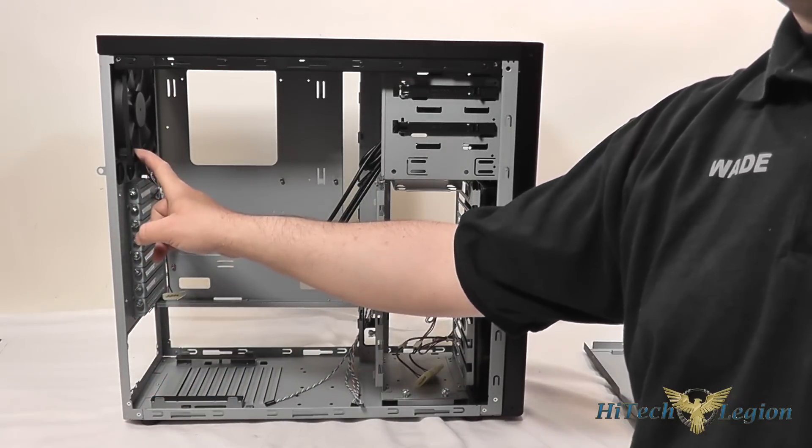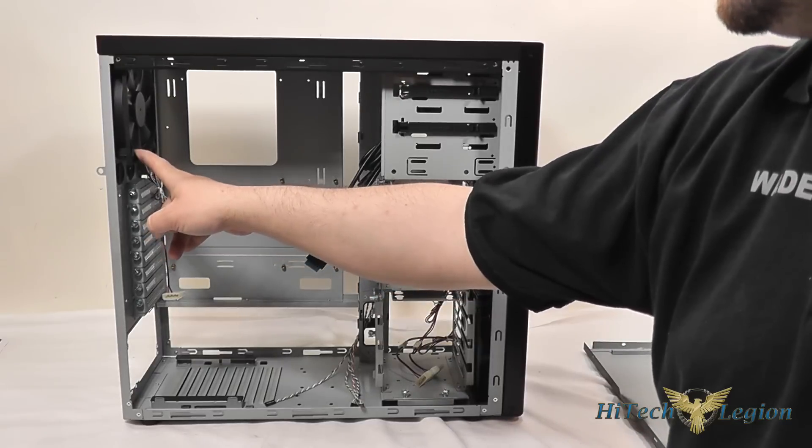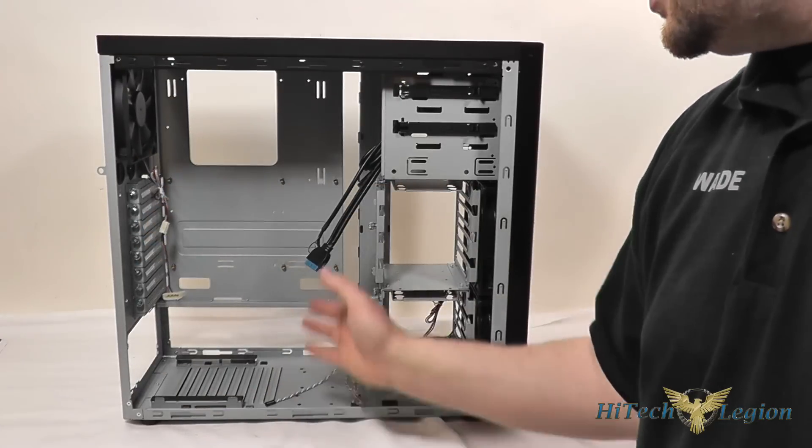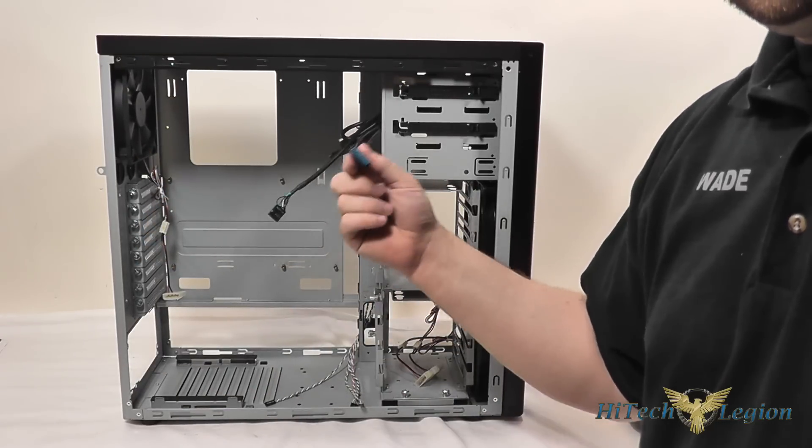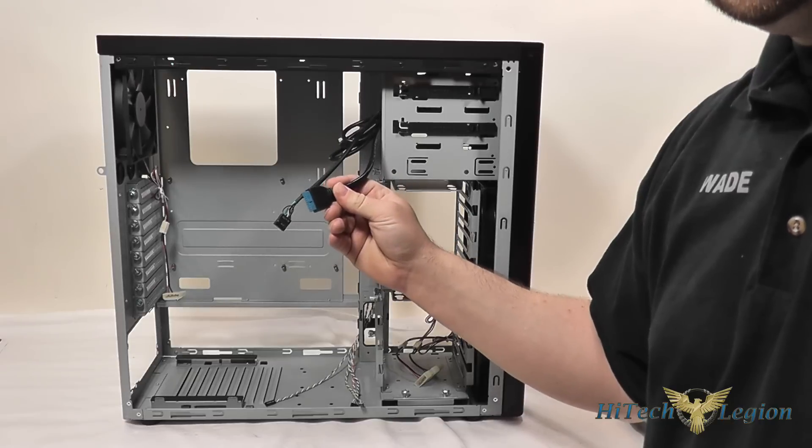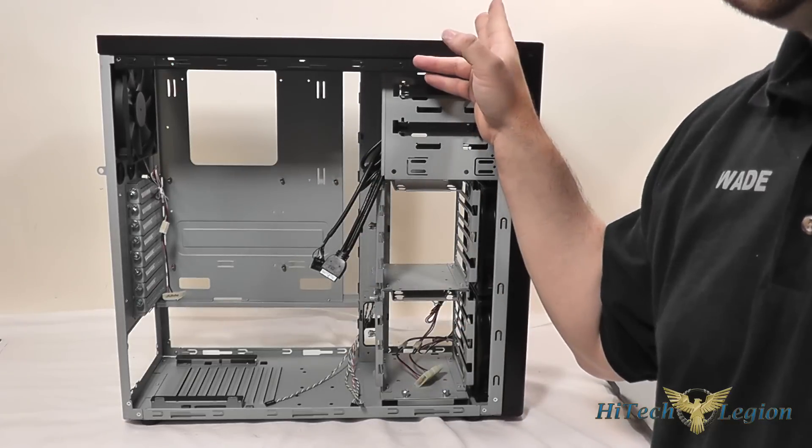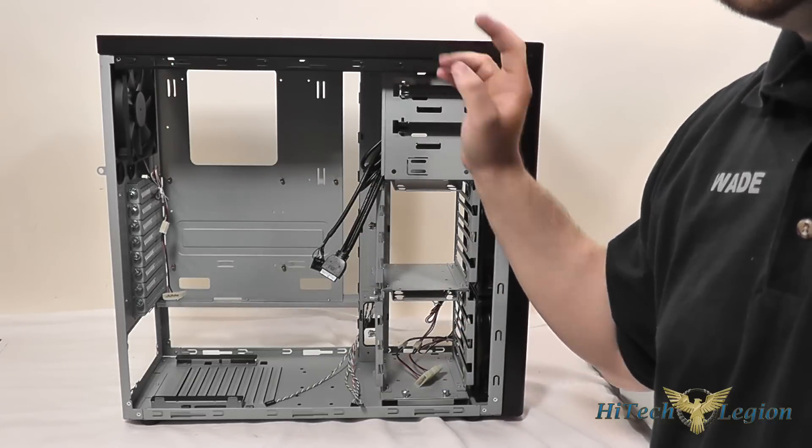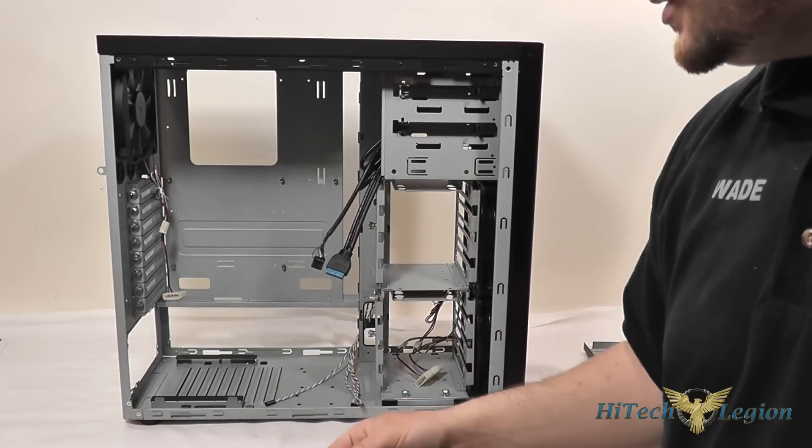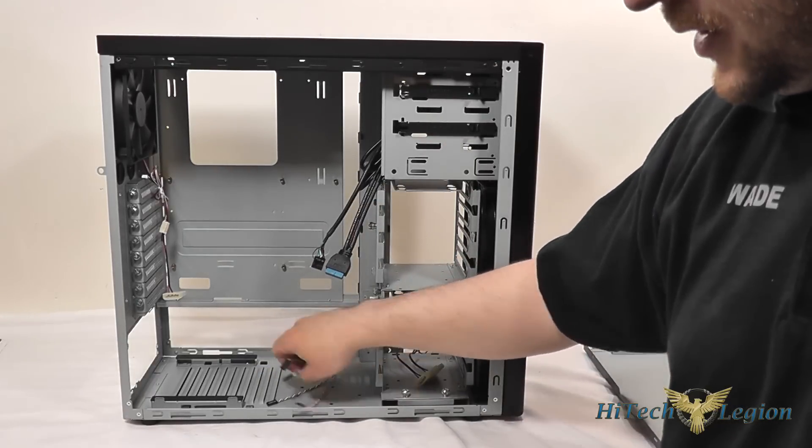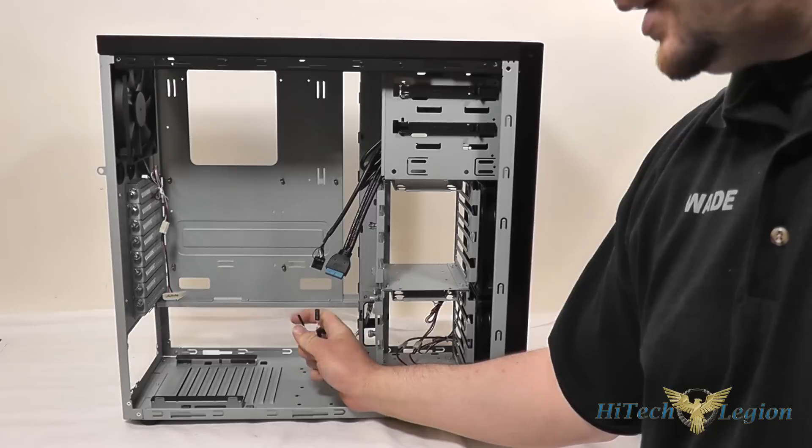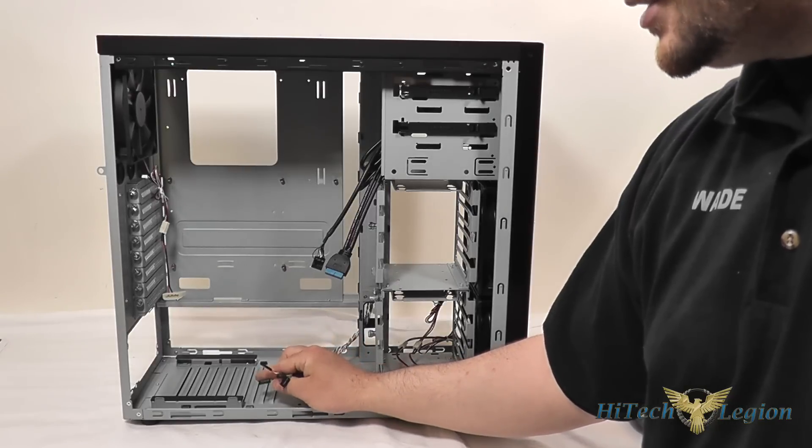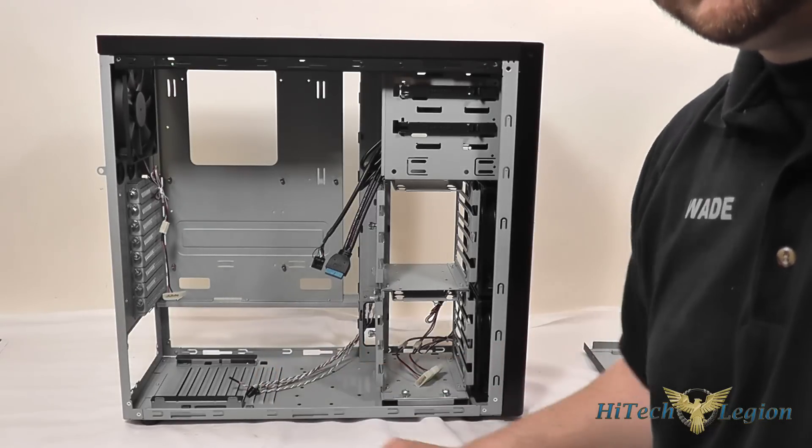Closer look at our 120mm fan here. And our headers you've got an HD audio header and a USB 3 header. Since there's no USB 2 header both the ports on top even though one's black and one's blue are actually USB 3 ports. And you've also got your motherboard headers for your power switch, reset switch, power LED and hard drive LED here.